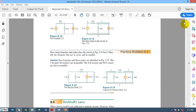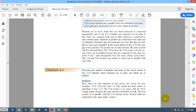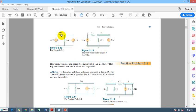Now let's do some examples. Example 2.5 you will just do on your own. Here it is required to find how many branches, nodes, and loops there are. There is one node here, and the second node where the 5-ohm resistance, 6-ohm resistance, and 2-ampere current source are connected, and then there is a third node. There are four branches: one, two, three, and four. For independent loops: one loop of 10-ohm resistance, 5-ohm resistance, and 6-ohm resistance; and another loop of 6-ohm resistance and 2-ampere current source.